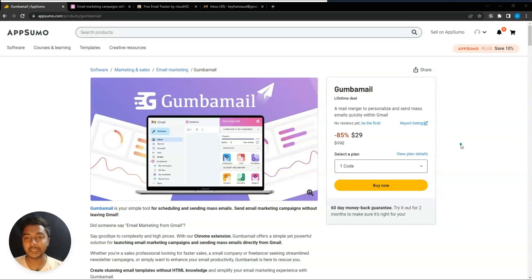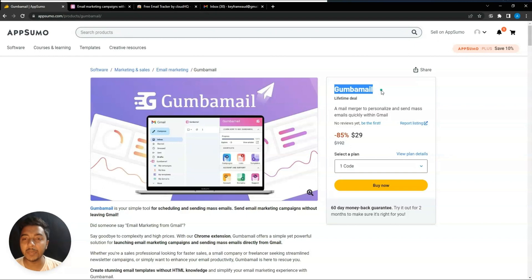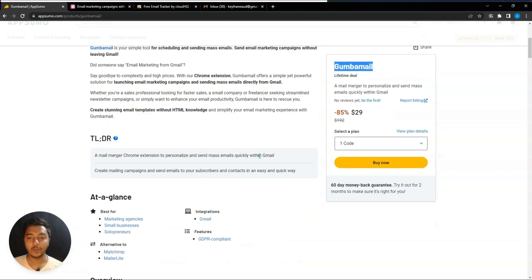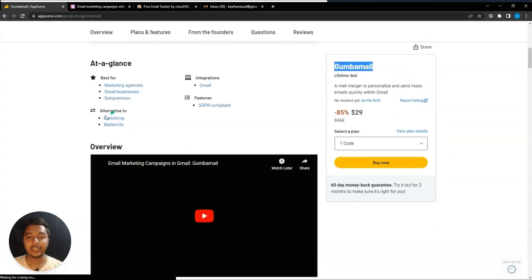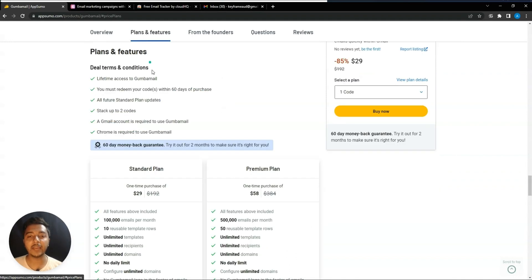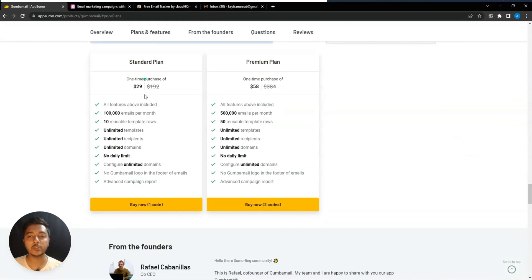Hello guys, welcome to this video. I'm going to review Gemba Mail, which is one email marketing solution. By using this software you can send mass emails quickly using your Gmail account. They're saying it's an alternative to Mailchimp and MailerLite, and they're running their lifetime deal on AppSumo.